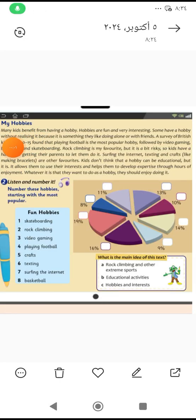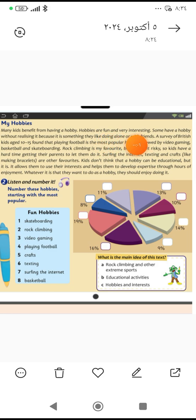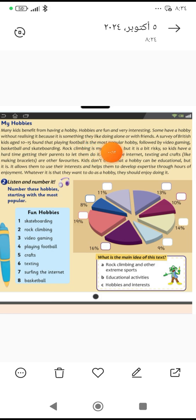My hobbies. Many kids benefit from having a hobby. Hobbies are fun and very interesting. Some have a hobby without realizing it because it is something they like doing alone or with friends.